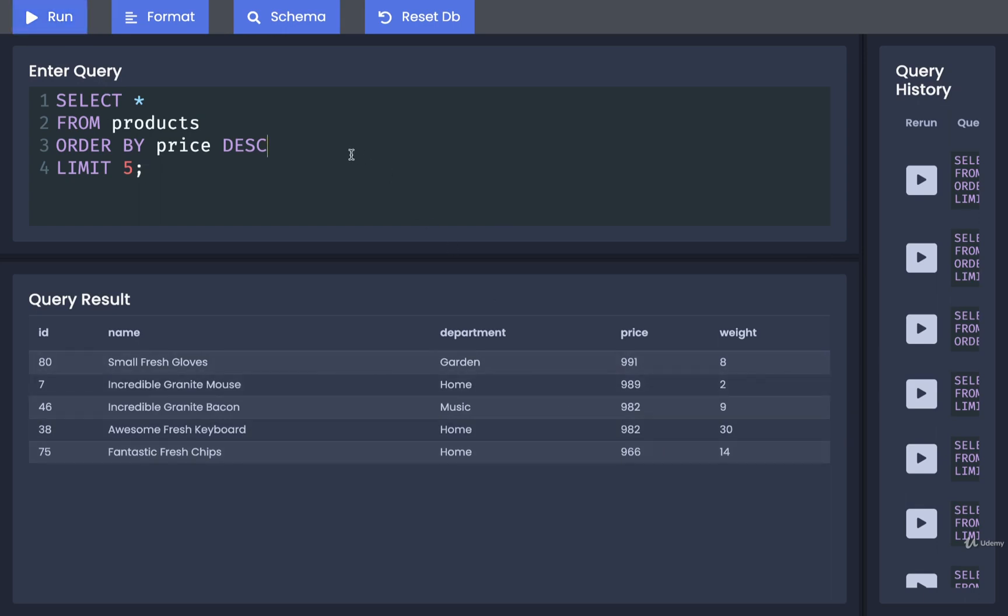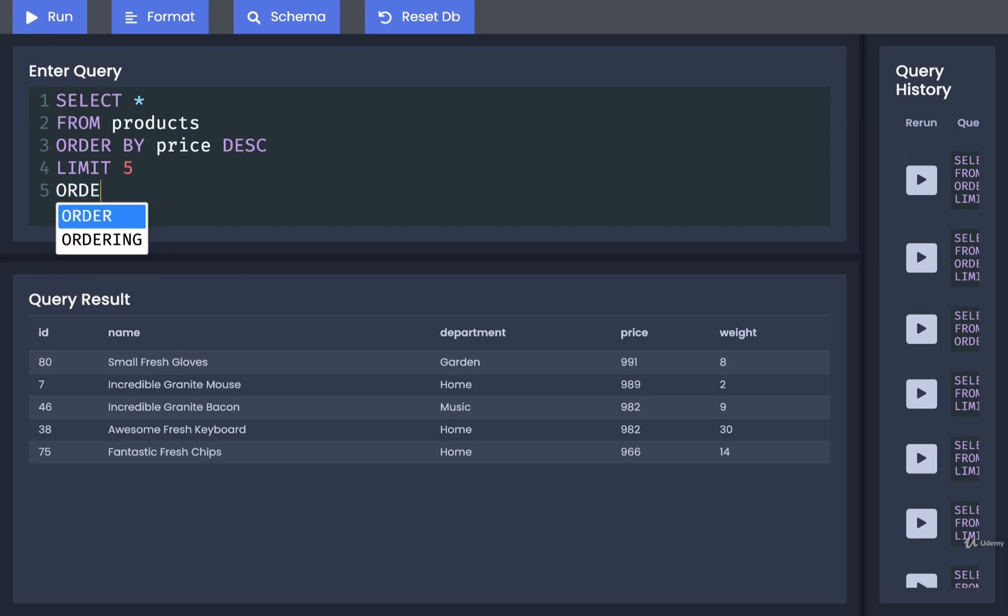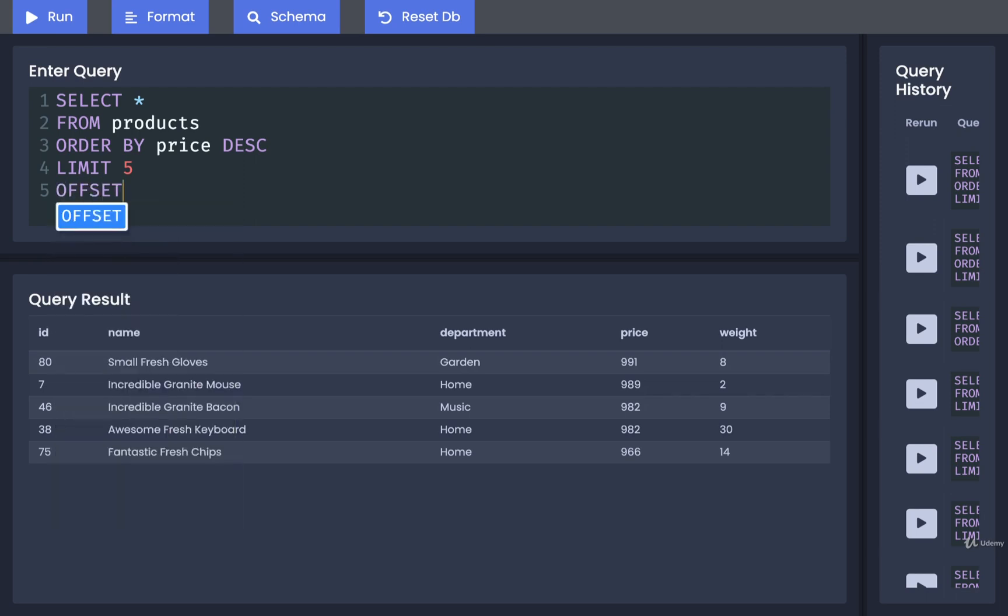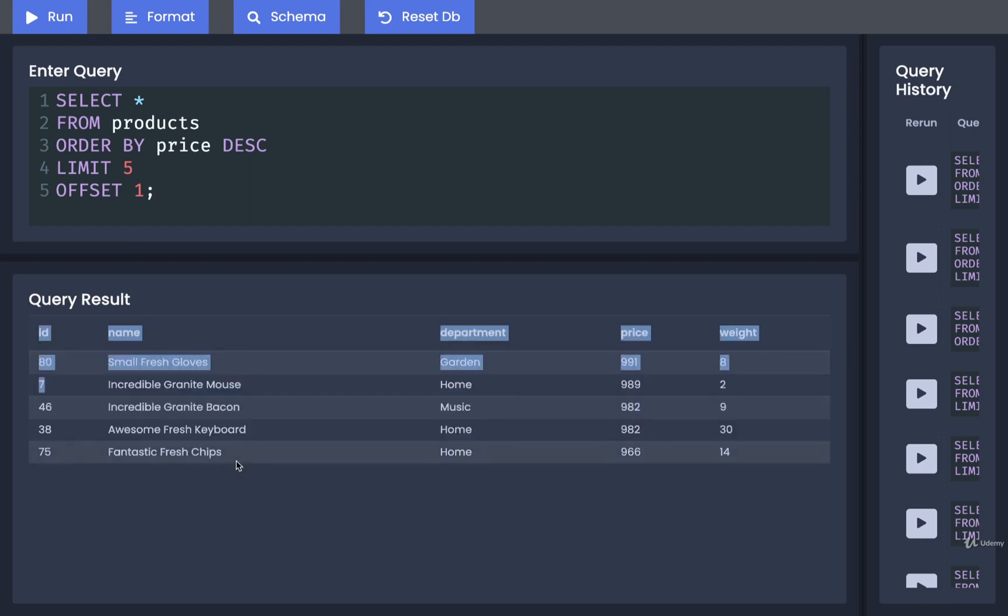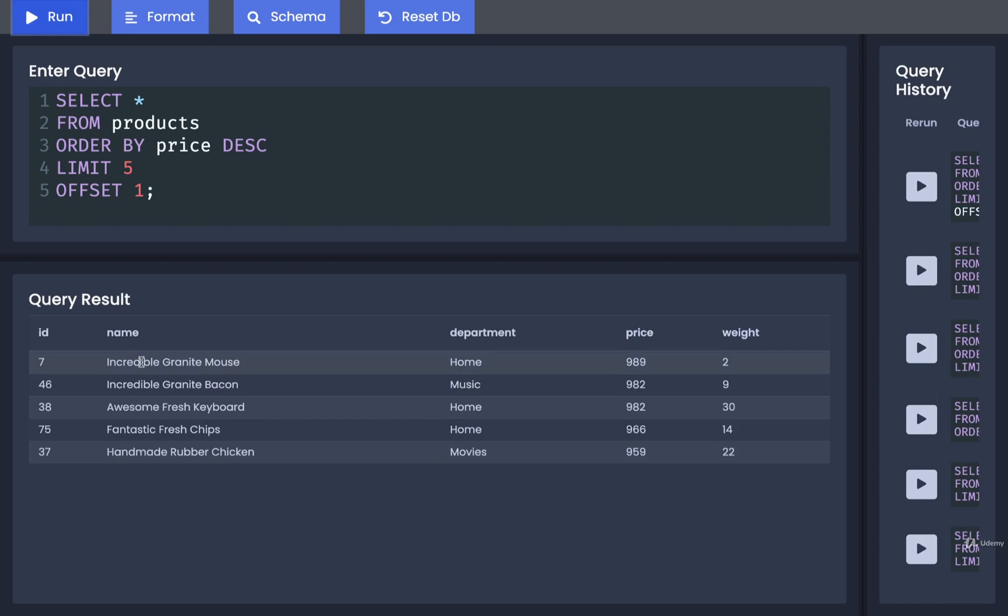If we wanted to, say, find the 5 most expensive products except for the most expensive one, we could then apply an offset after the limit. So to apply an offset right here of, say, 1, that means that we would skip the first row and then only take the next 5. So if I run that, now the ID of 80 is gone, and we see the next 5 after it.